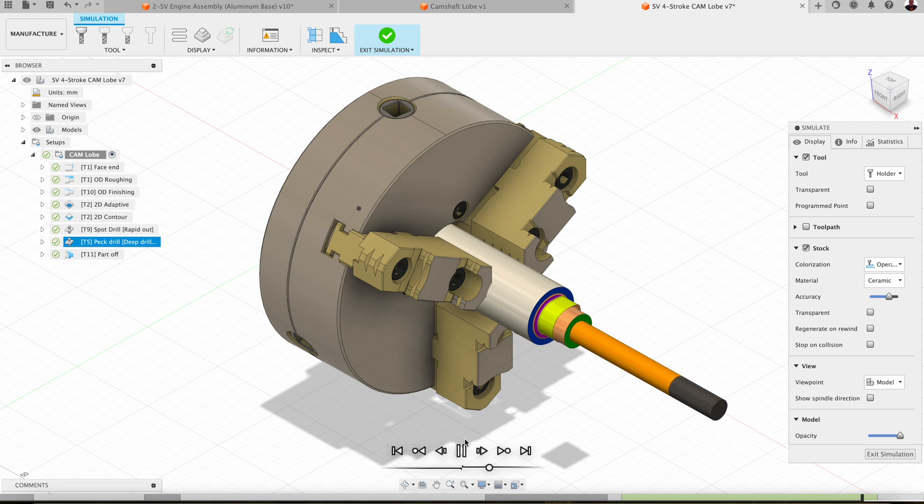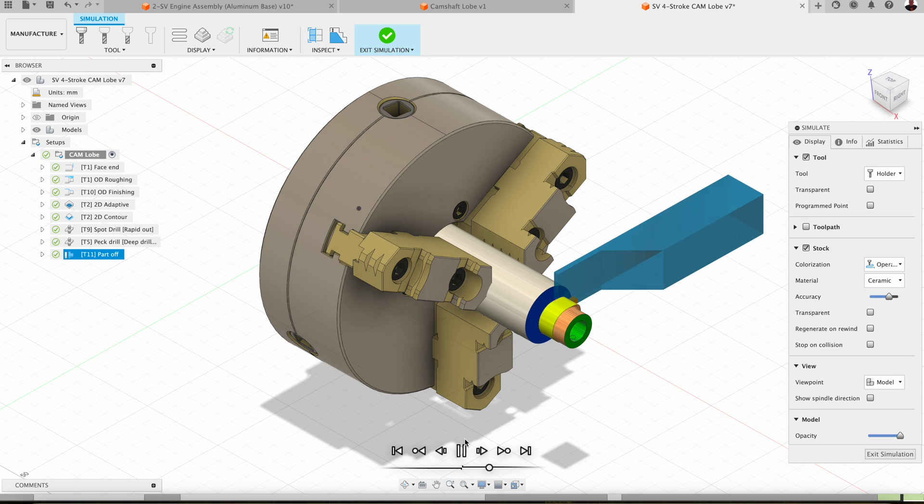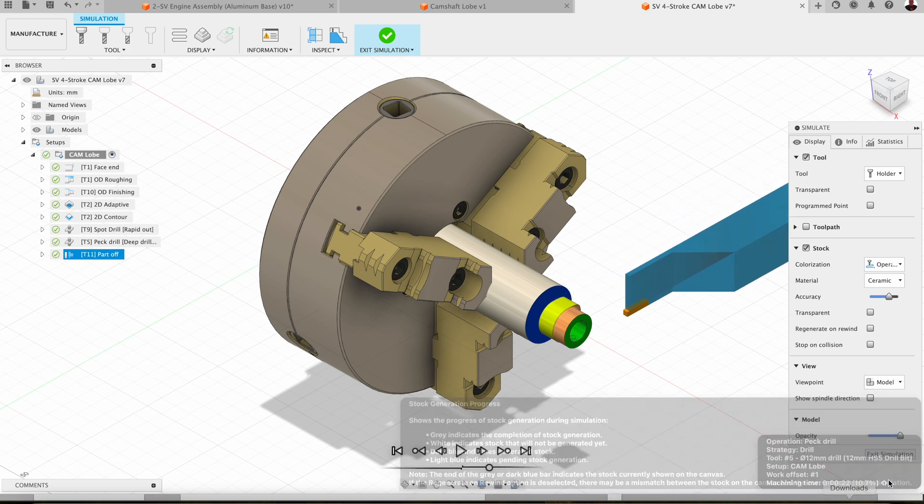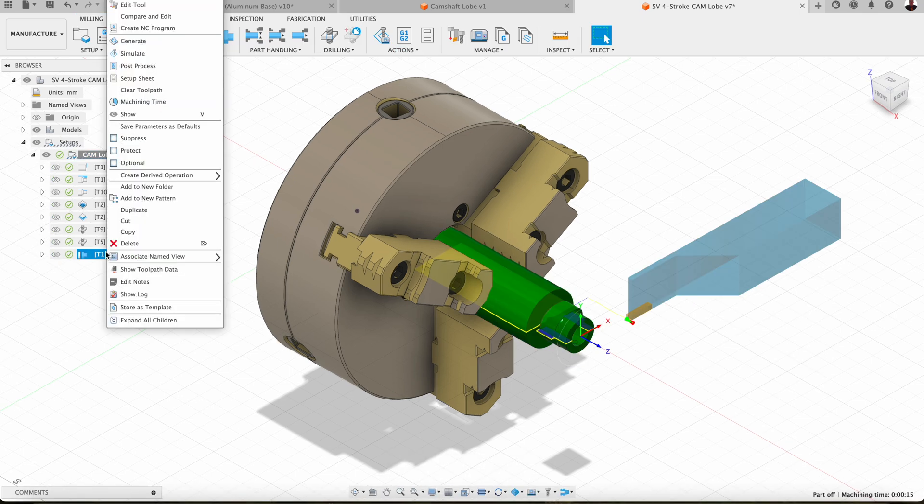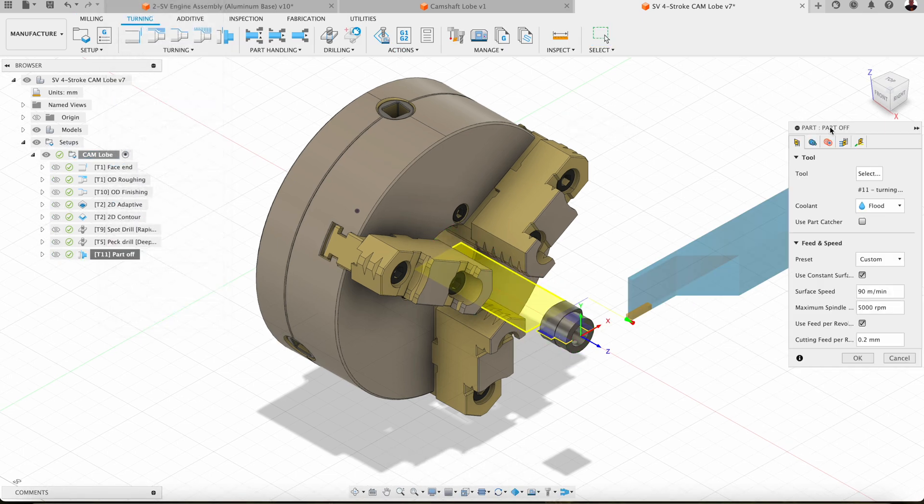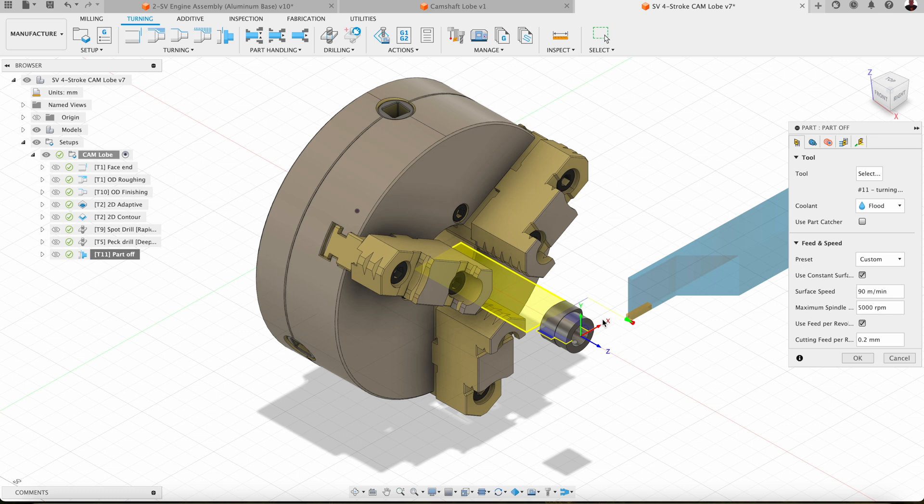You'll watch that tool change in a second. Now, I was probably a little bit aggressive with the part off. I was feeding it 0.2 per rev, I think. Let's just have a quick look at that from memory. And yeah, 0.2 millimeters per revolution. I probably could have backed that off a little bit. It was a little bit savage on such a small part.